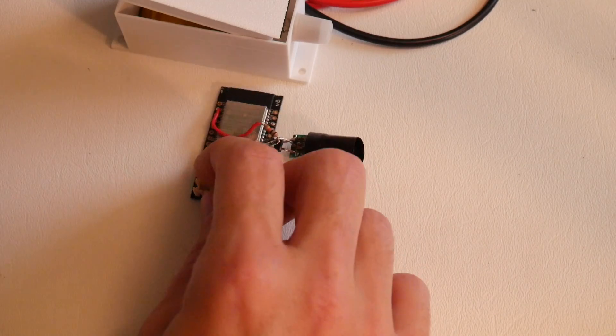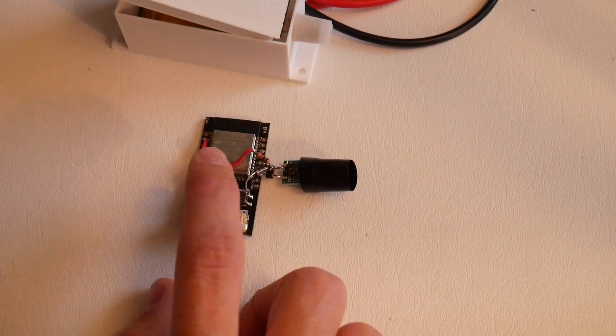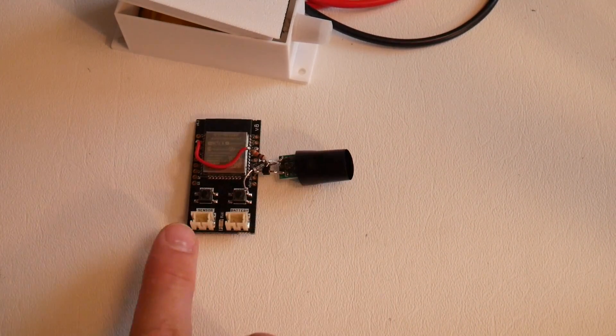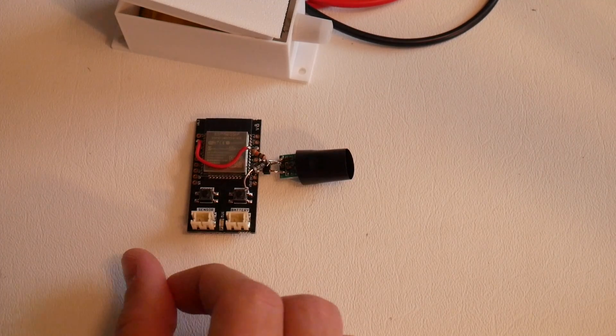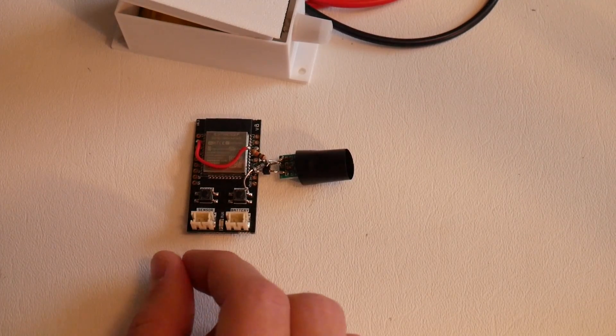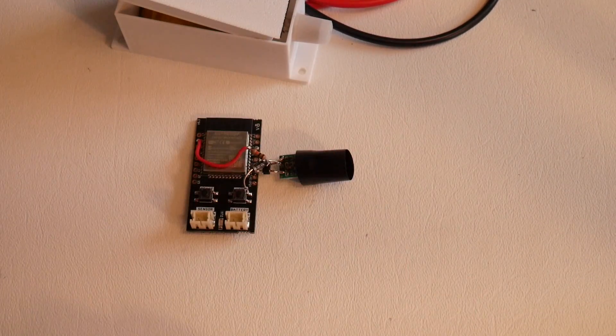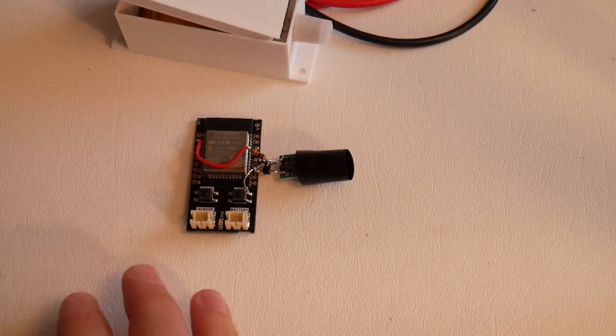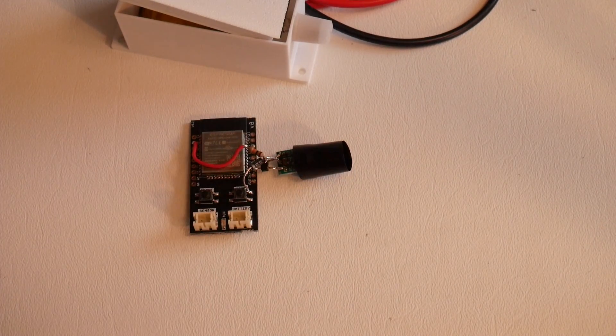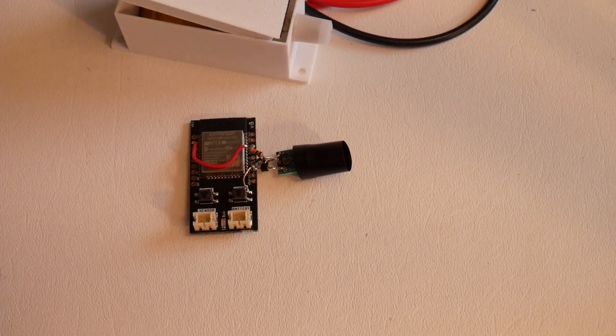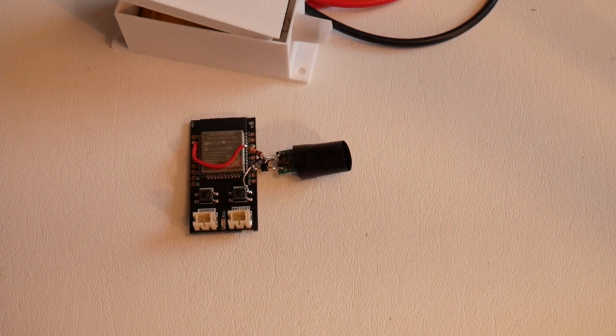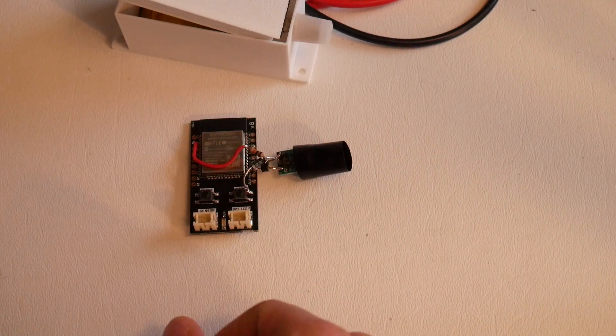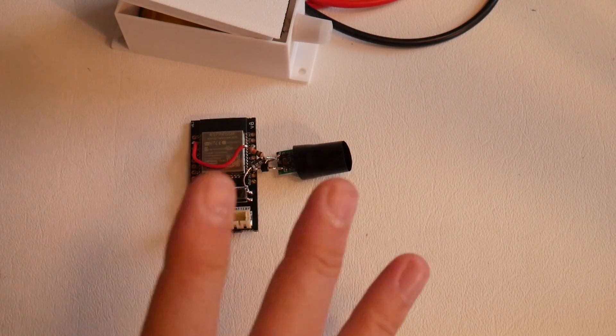I will make a version of this supporting the AM312 using the sensor input with some kind of transistor or some kind of circuit, so that it just makes this a little bit easier. Or at least what's nice about using the sensor input is that you don't need to use the variation of the base firmware to detect if it was a button wake or a PIR wake.